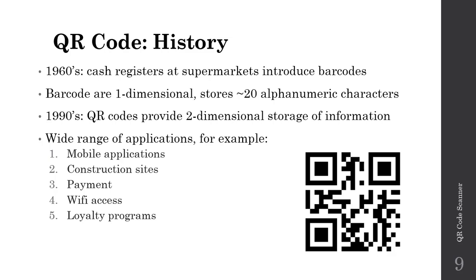For example, mobile applications, construction sites tracking equipment and materials, payment options by scanning QR codes, and loyalty programs. You can walk into your favorite coffee shop, scan a QR code, and it'll tag your purchase to your loyalty number so you get rewards points.